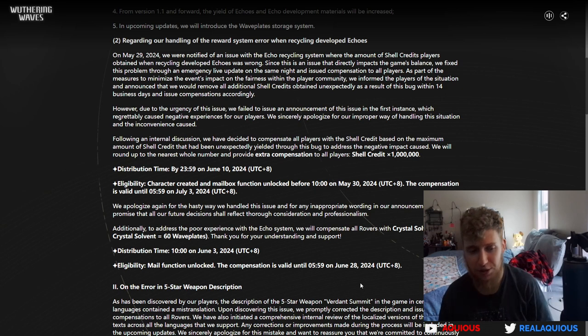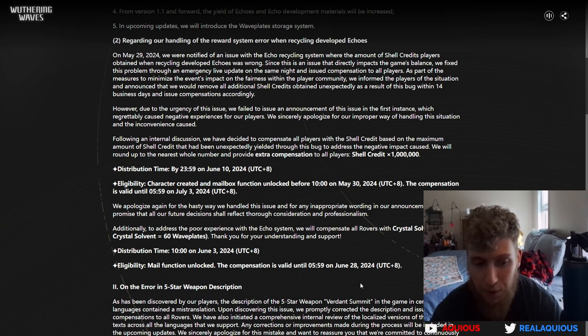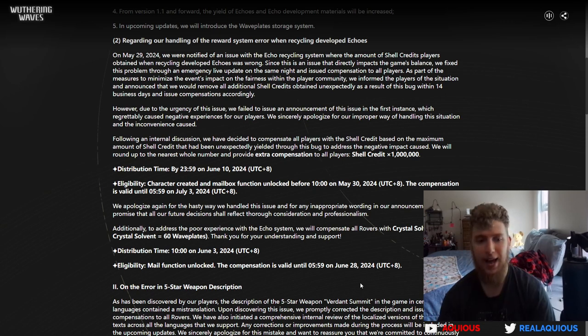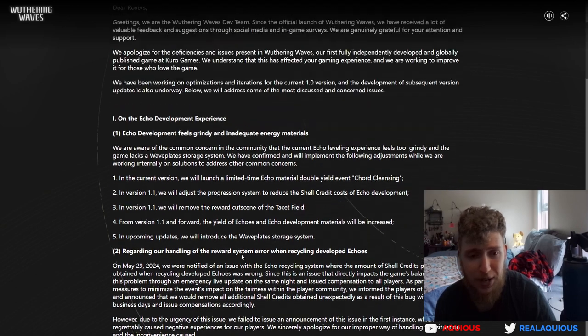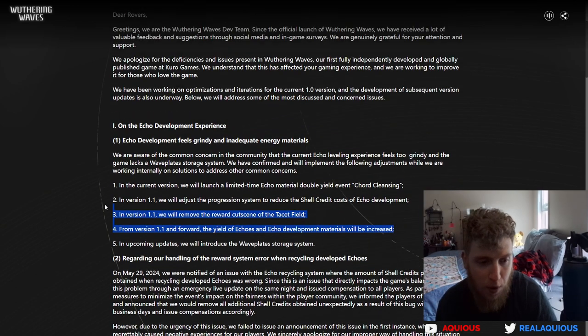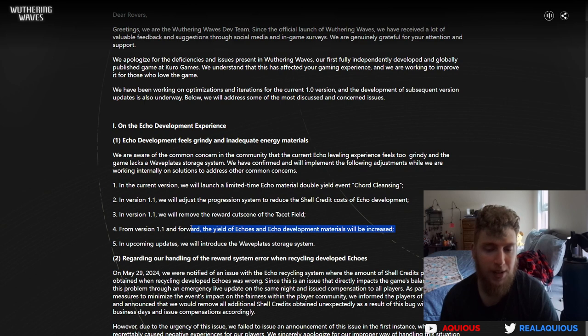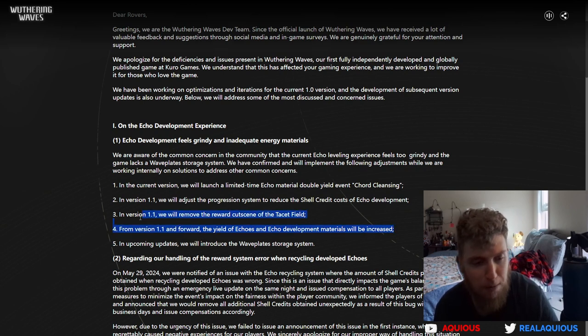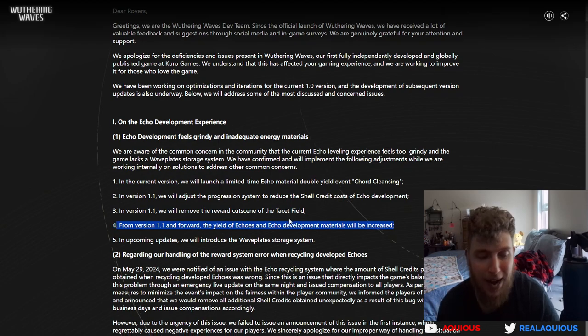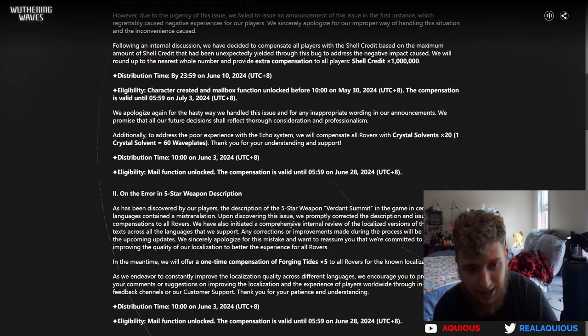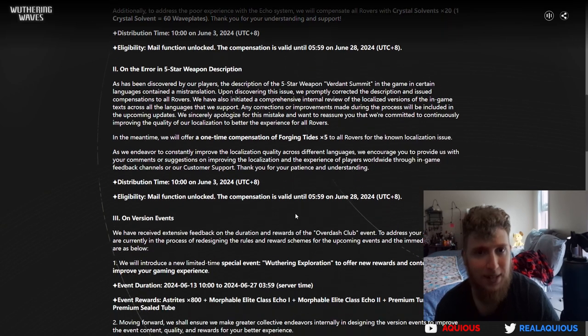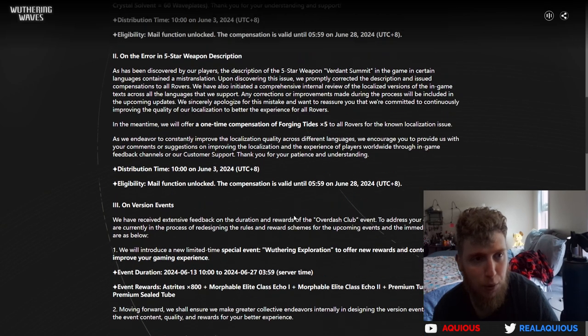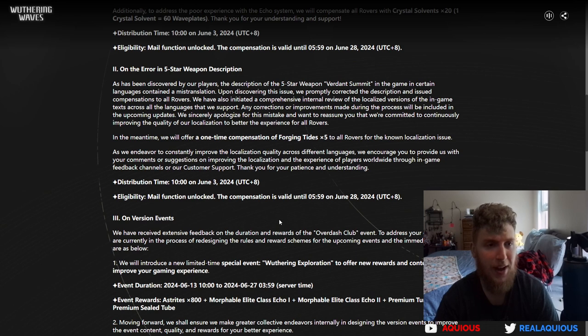That is insane. That is 1,200 energy just for free. So we just get that and we can use it whenever we want. My recommendation, everybody, is to save it for version 1.1. You will get more echoes and development materials. So if you are planning on using it in tacit fields to farm more echoes, wait for patch 1.1 please. Don't get the instant gratification, just wait till later and double the value of that energy.